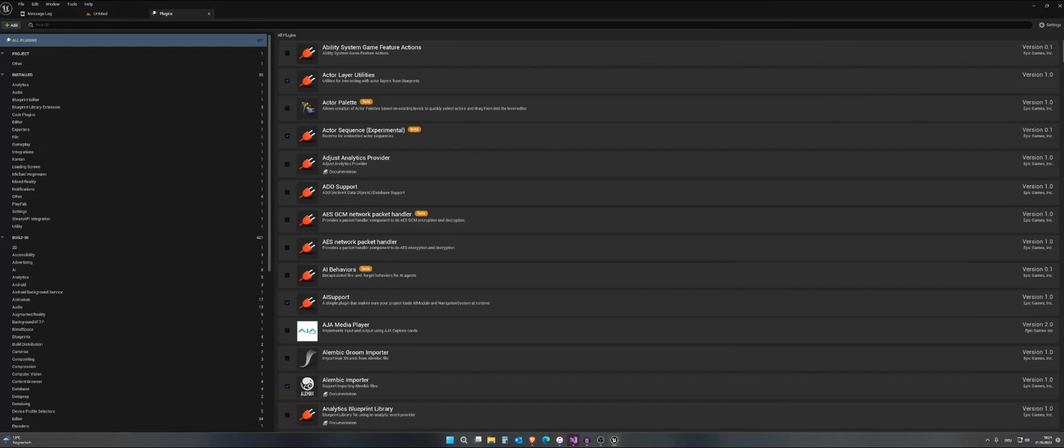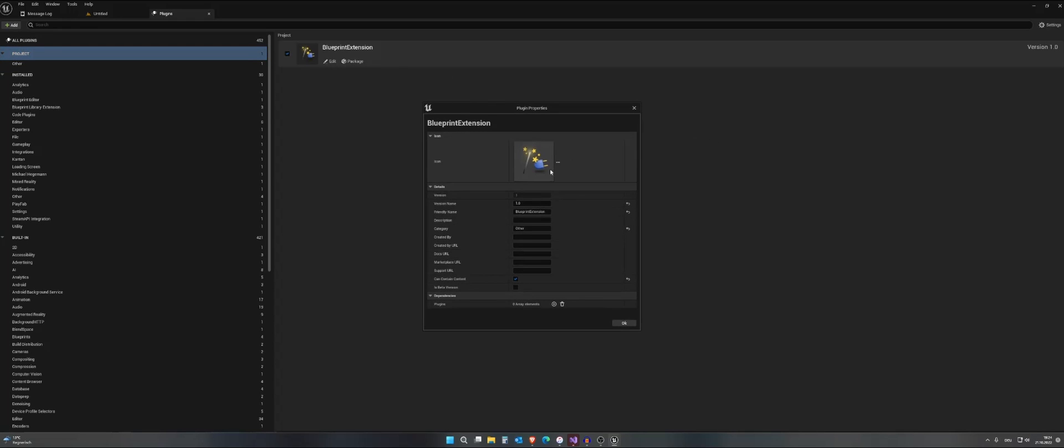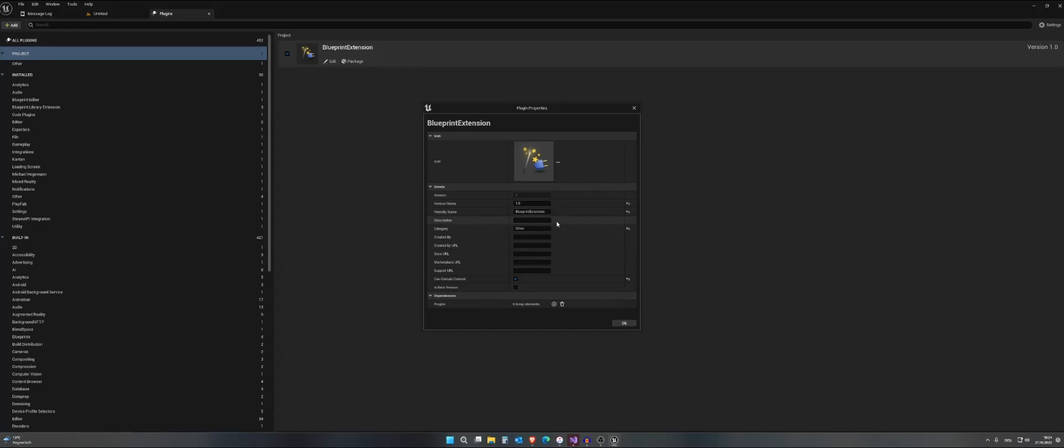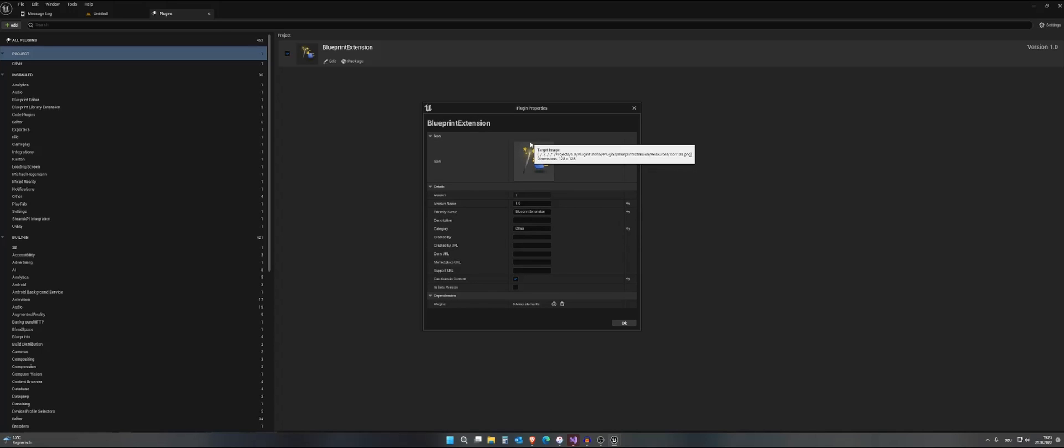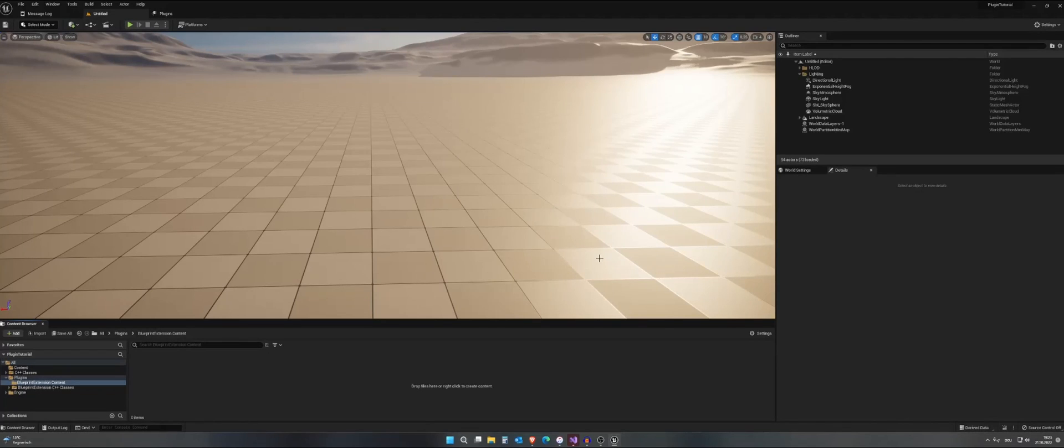Okay, so once the plugin is created, we can directly start programming. You will find your plugin under project and under other, and you can add many new things here like the icon or the name or the description and so on. You actually need to put in a URL for everything if you want to sell your plugins, but we will go over that in a future video.